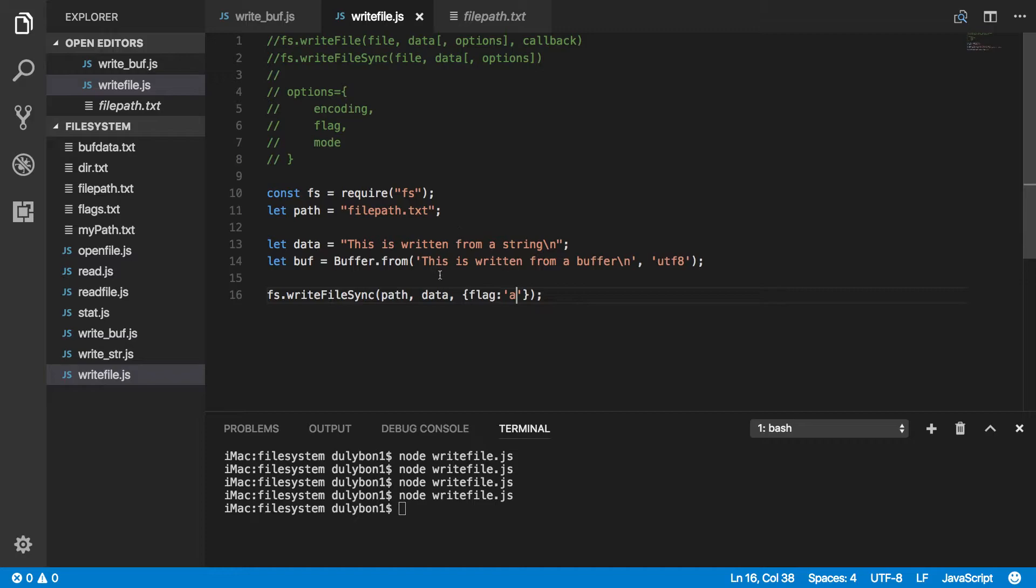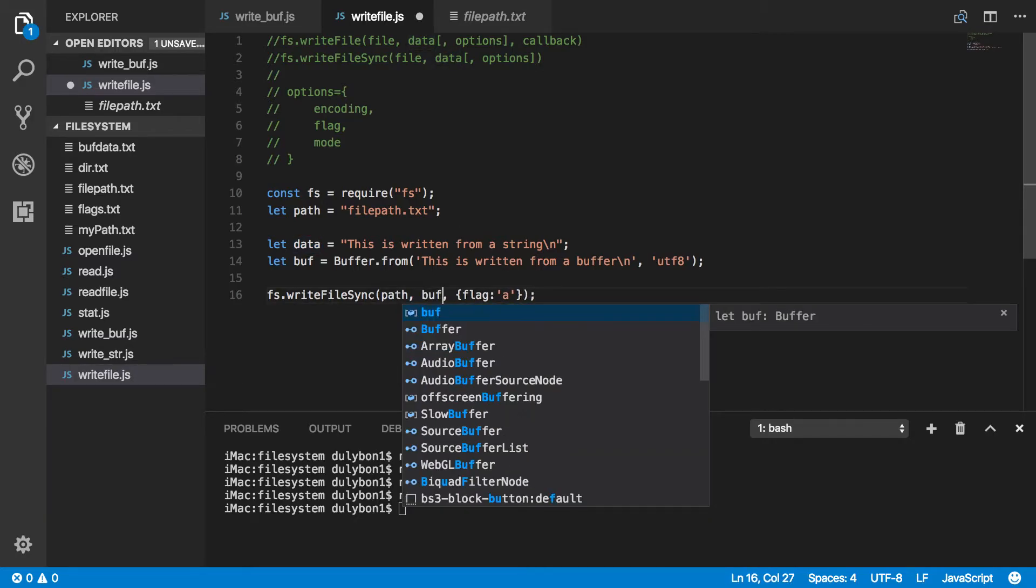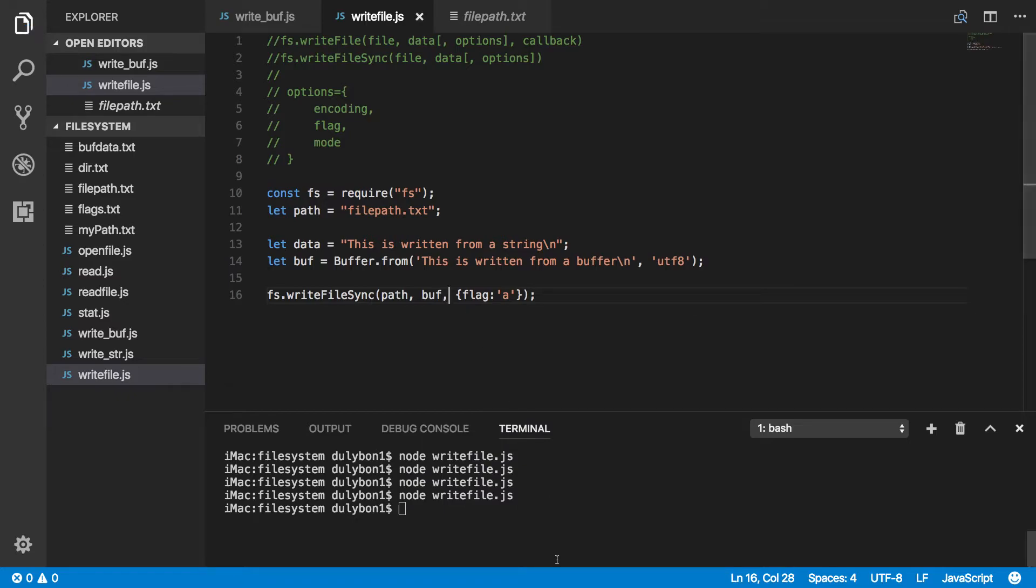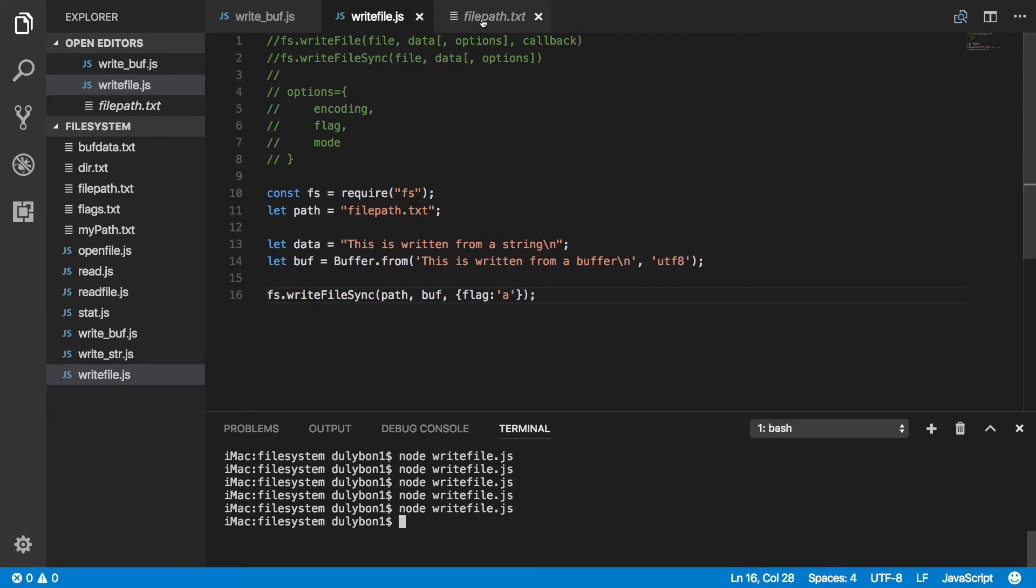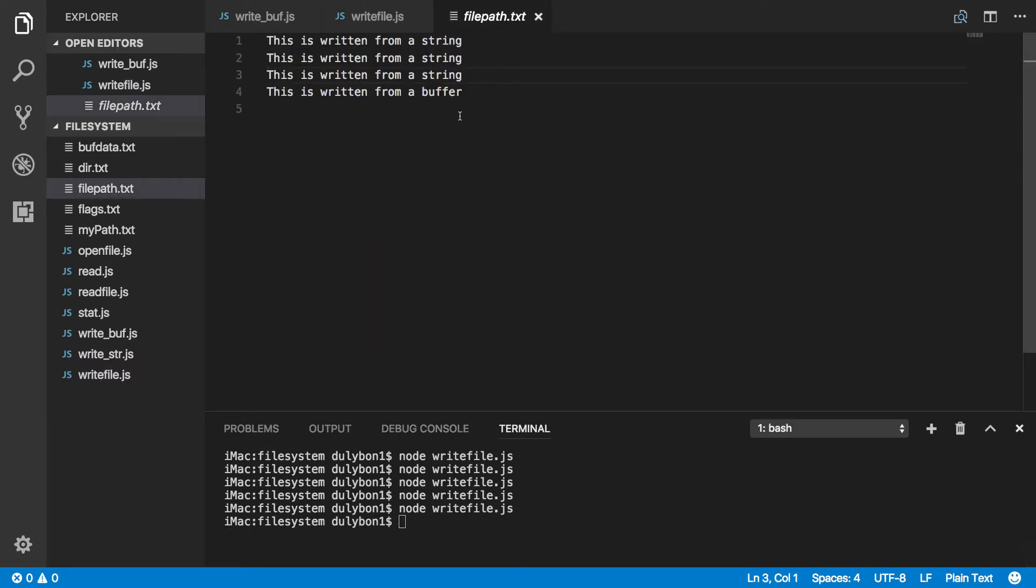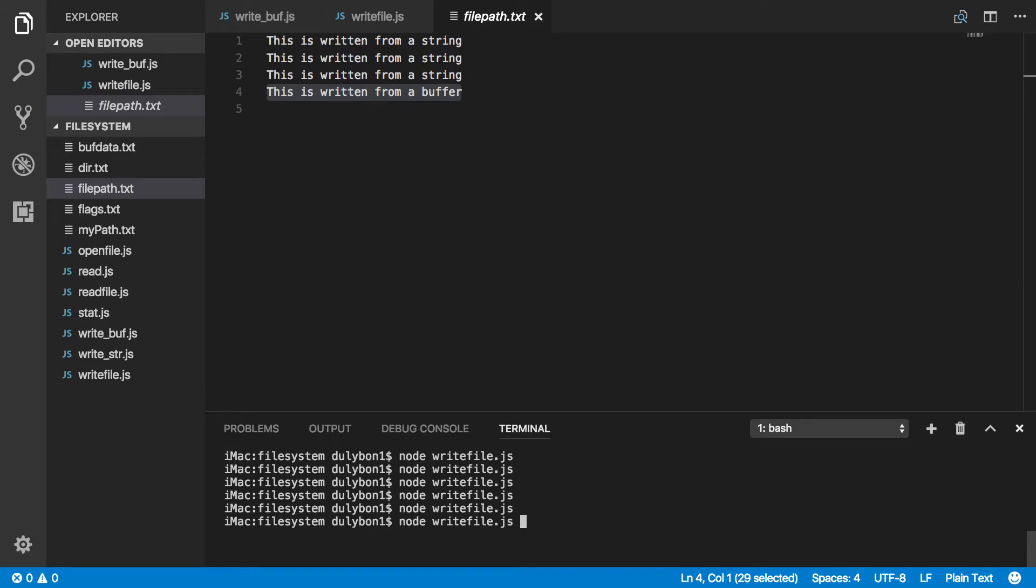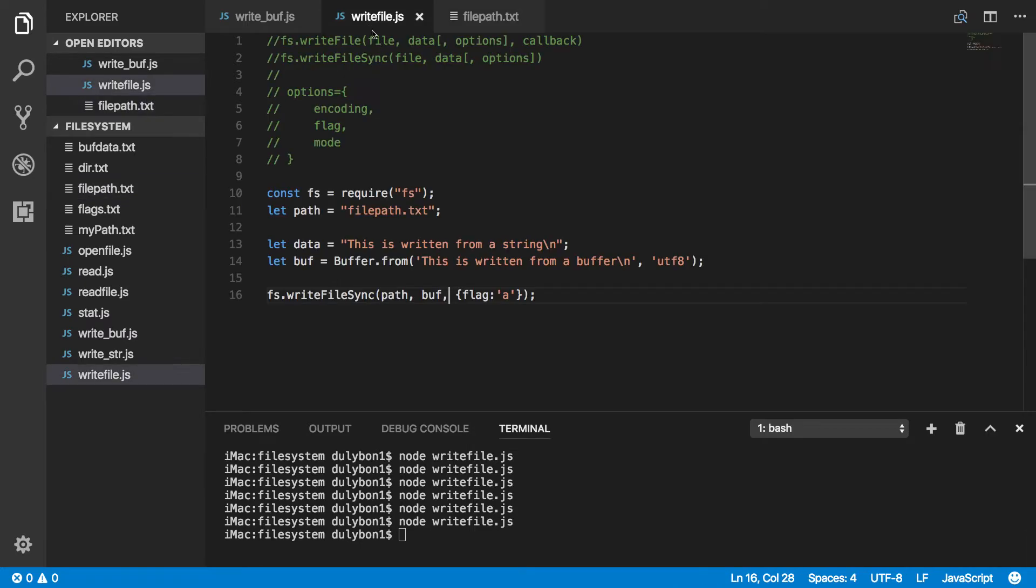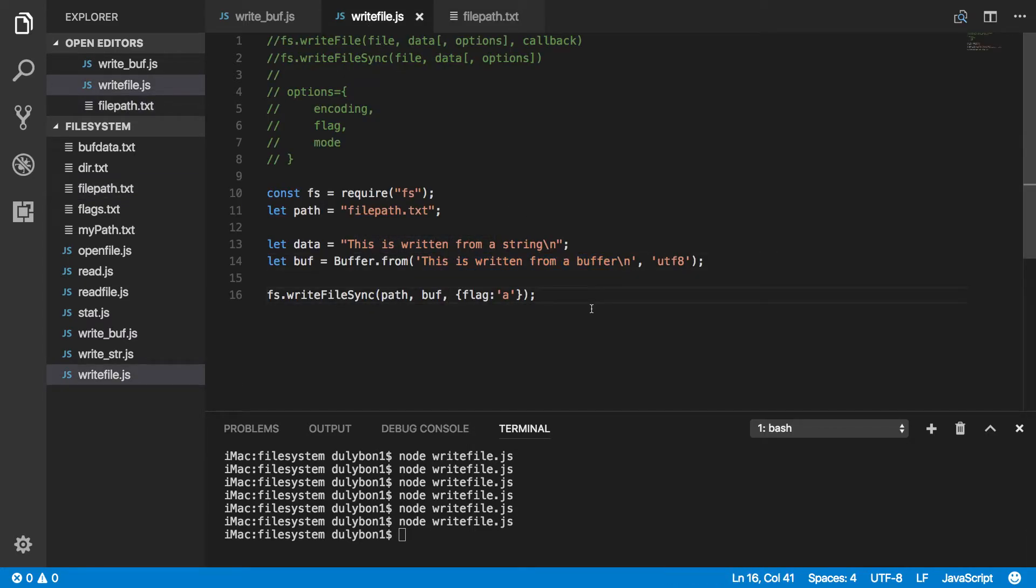Alright, another thing I want to show is that this can also be a buffer. Alright, so I'm changing this to the buffer we've got here. Let's run this again. Now you can see that it's telling us this is written from a buffer. Let's run that again. You can see that's what we've got right here. Alright, and that's because the string we've got in the buffer is saying that.